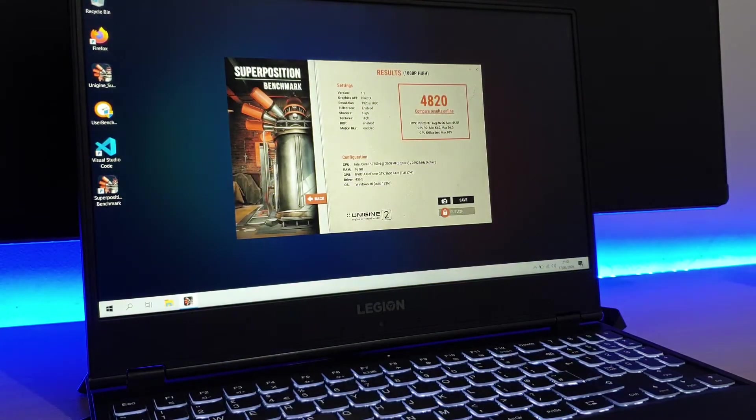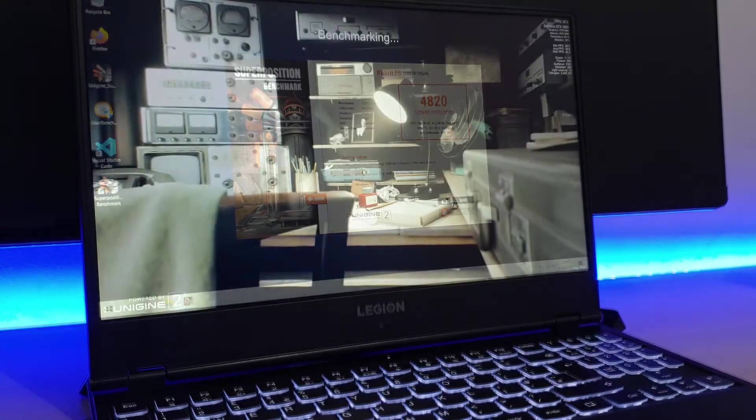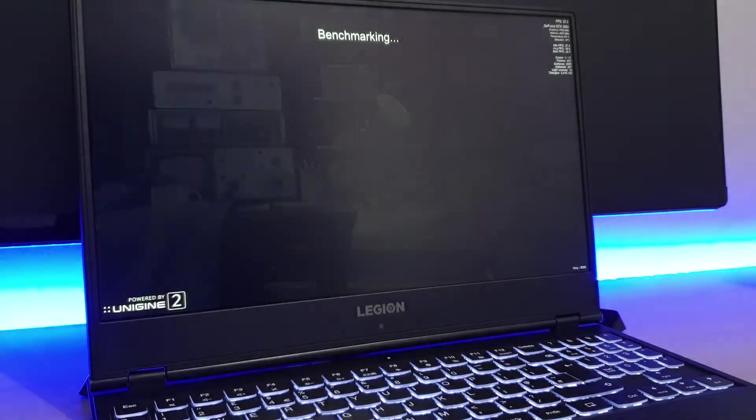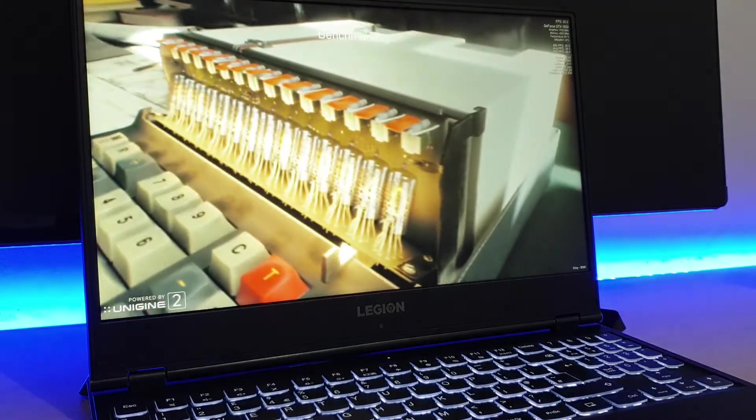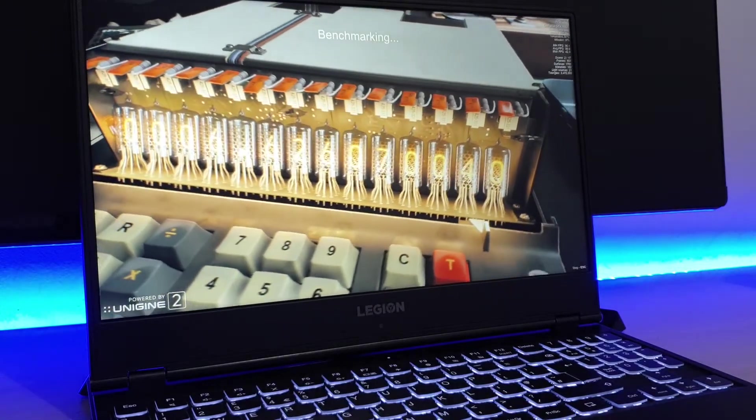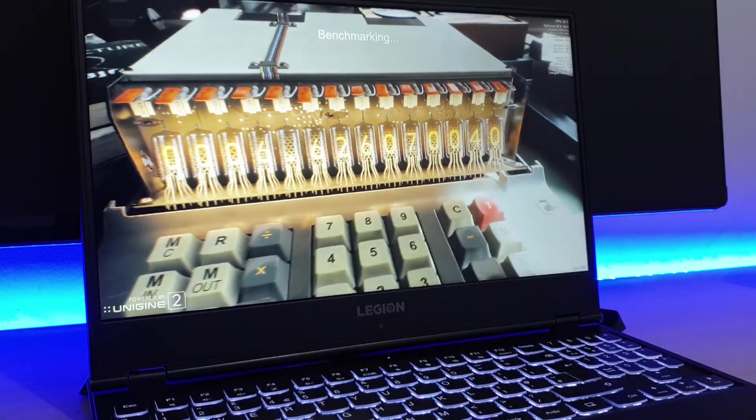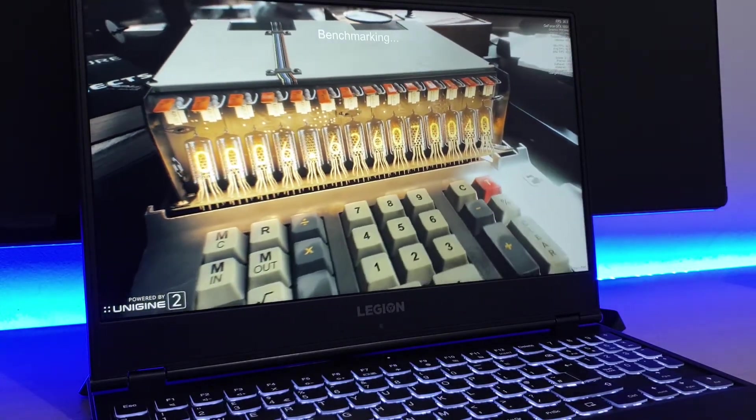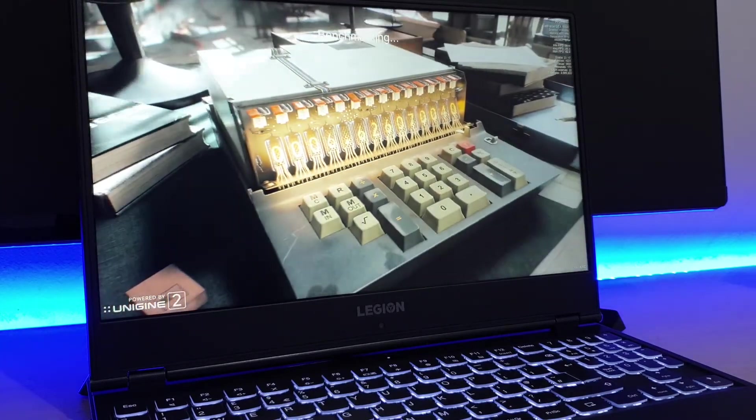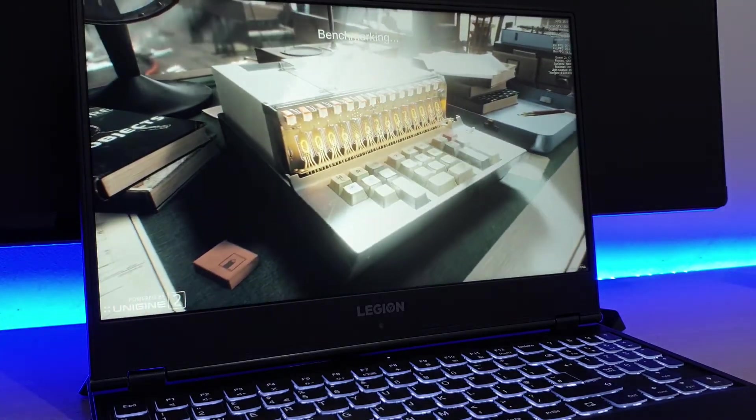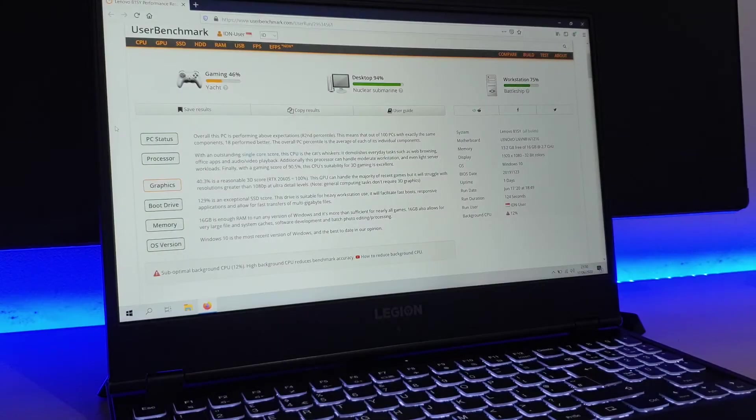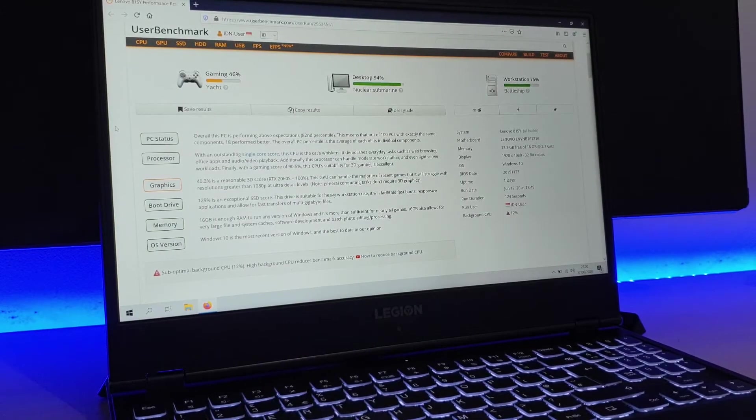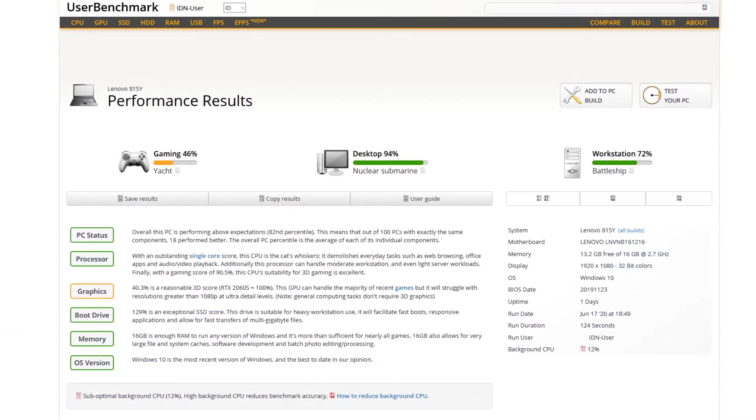On Unigine superposition, the Lenovo Y540 scores 4820 at 1080p using high graphics settings. While this is a reasonable score for a laptop, it should be noted that on higher settings, the Y540 will tend to struggle to keep up. However, for 1080p gaming, you should be getting around 40-50fps on modern day titles. In user benchmark, the Y540 scores 94% in the desktop category, 72% in the workstation category and 46% in the gaming category.